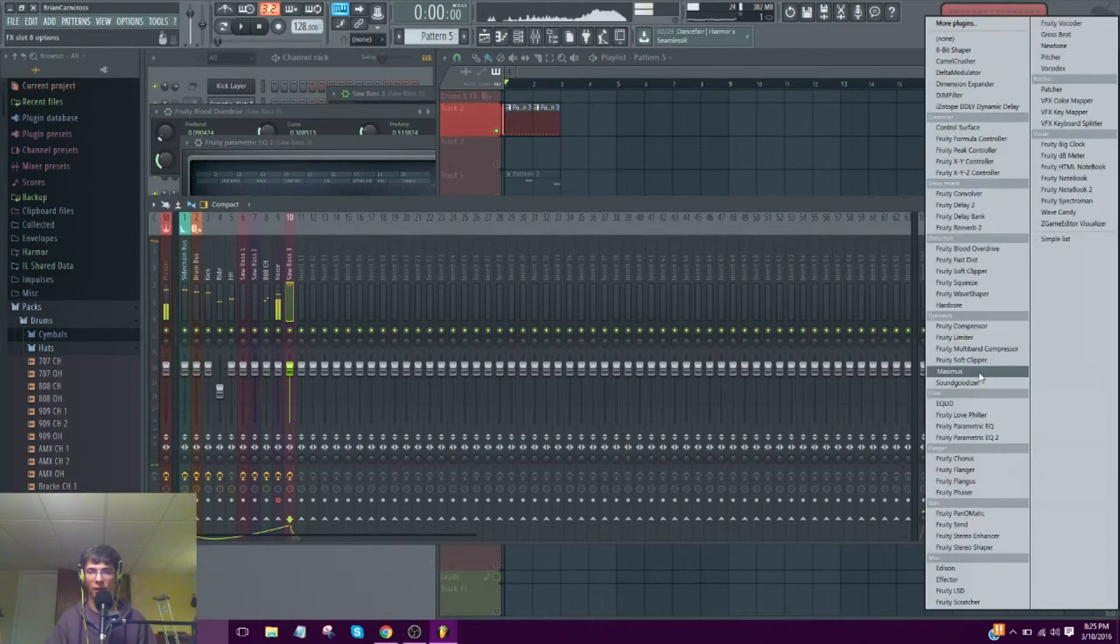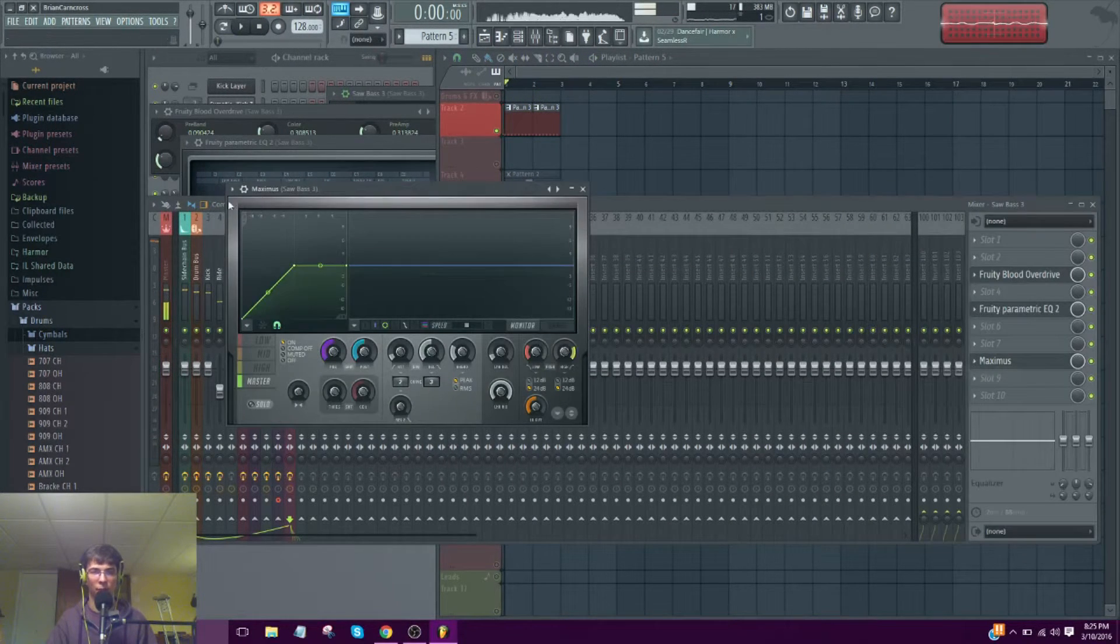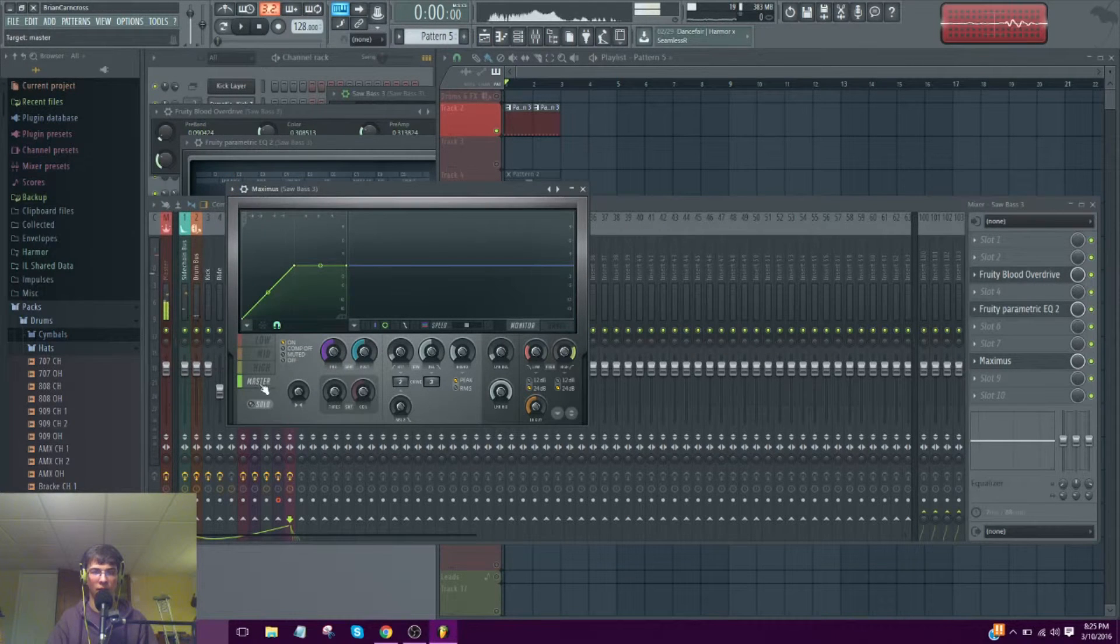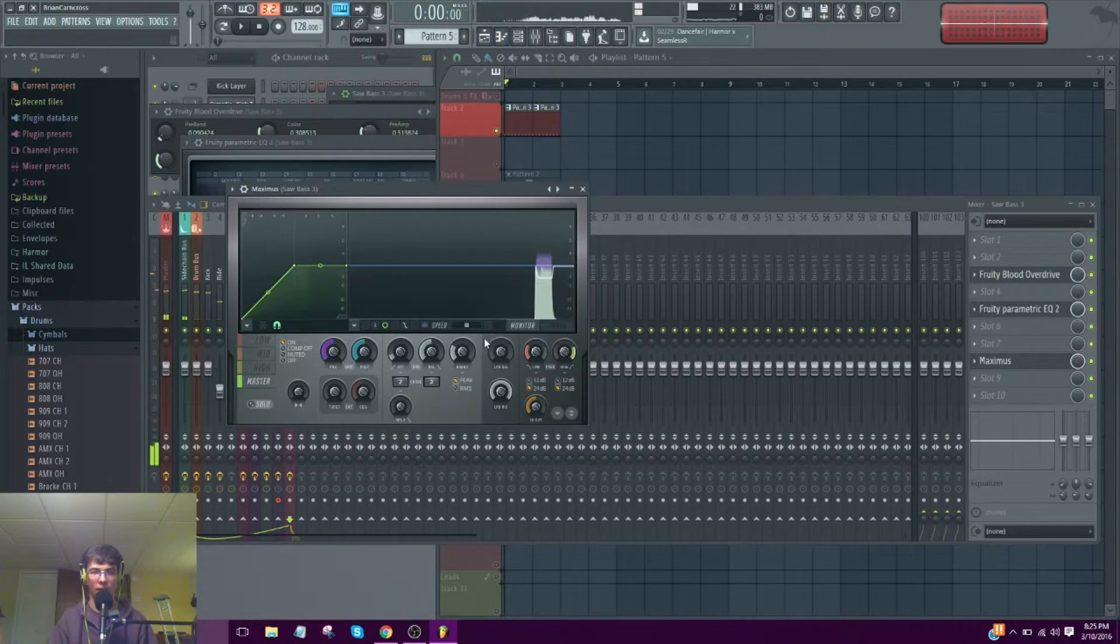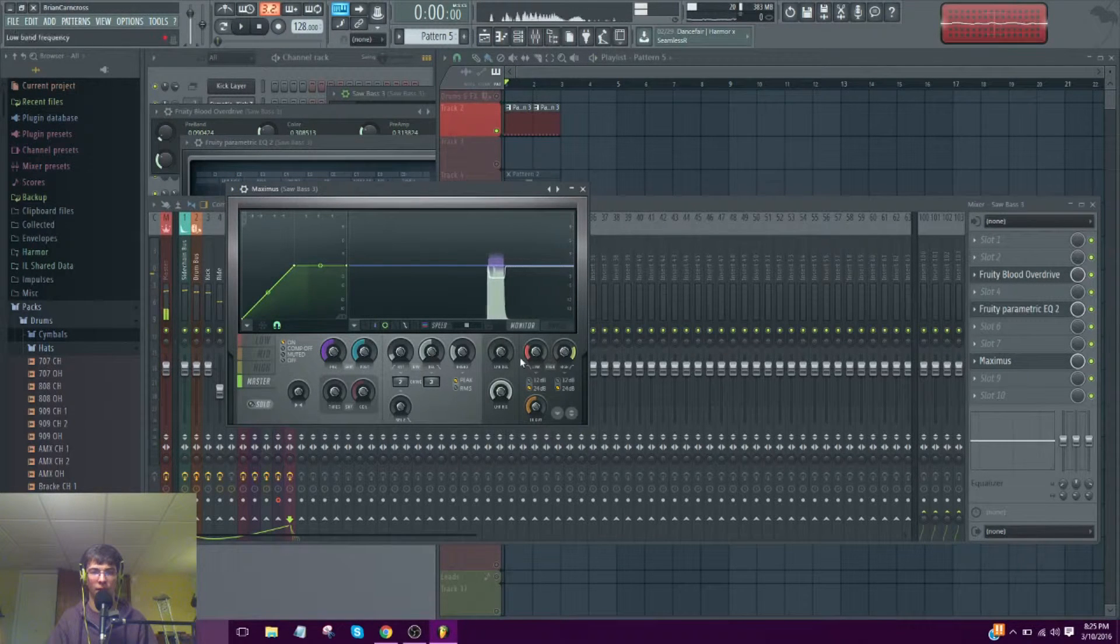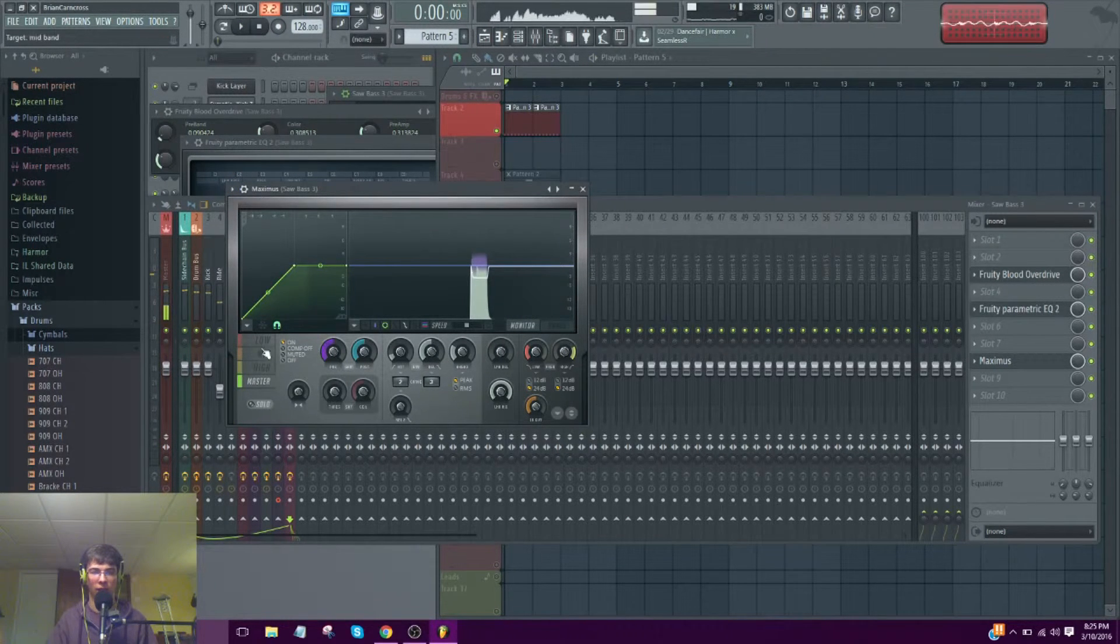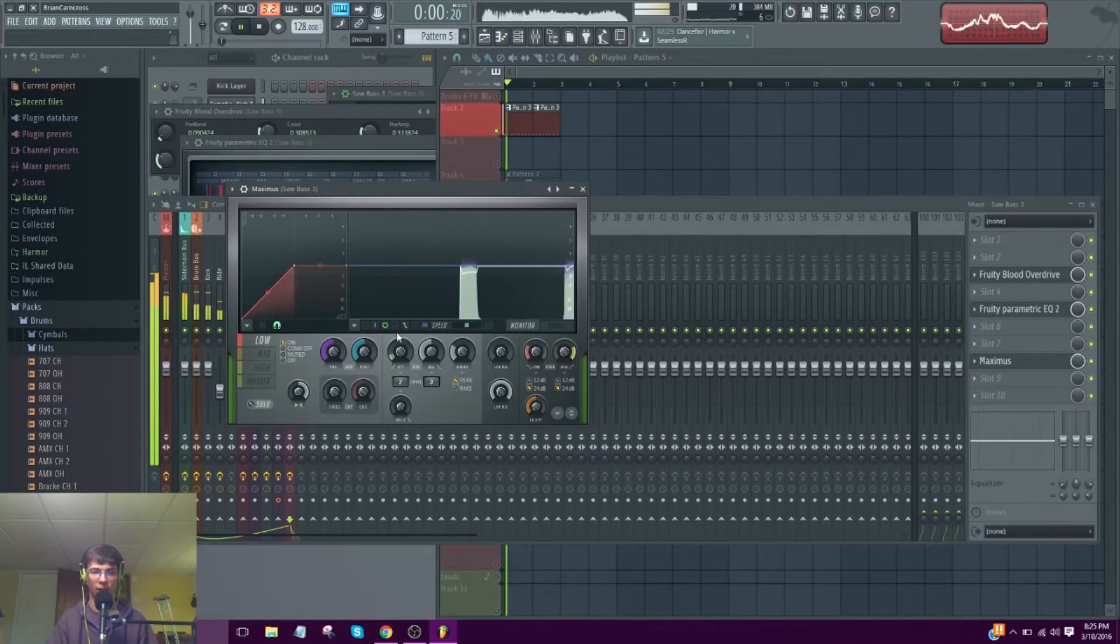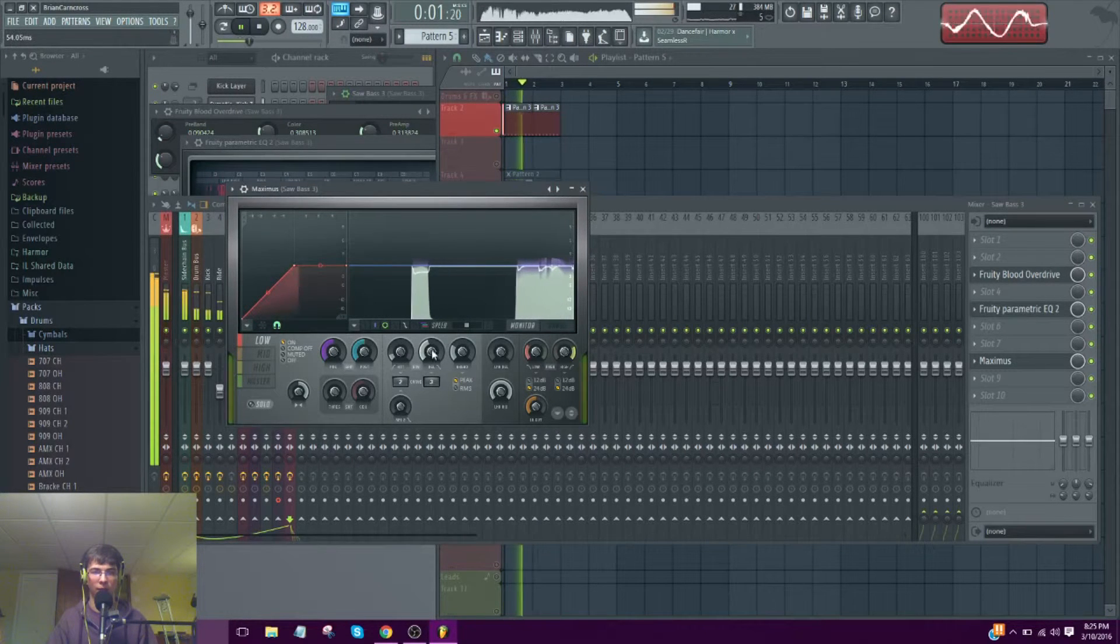It's almost there, but it needs compression. Turn down the delay. Fully mono lower end.